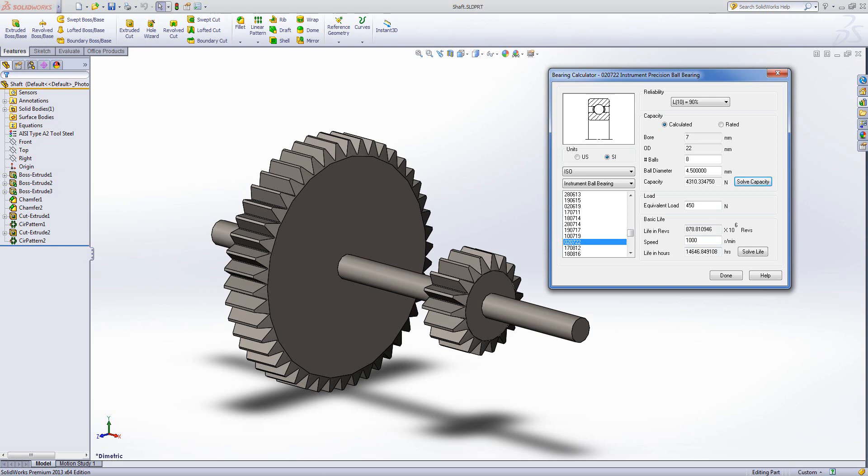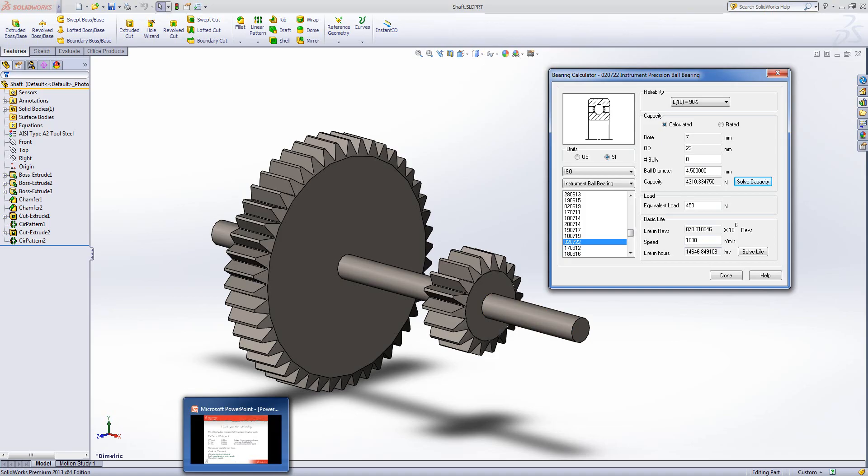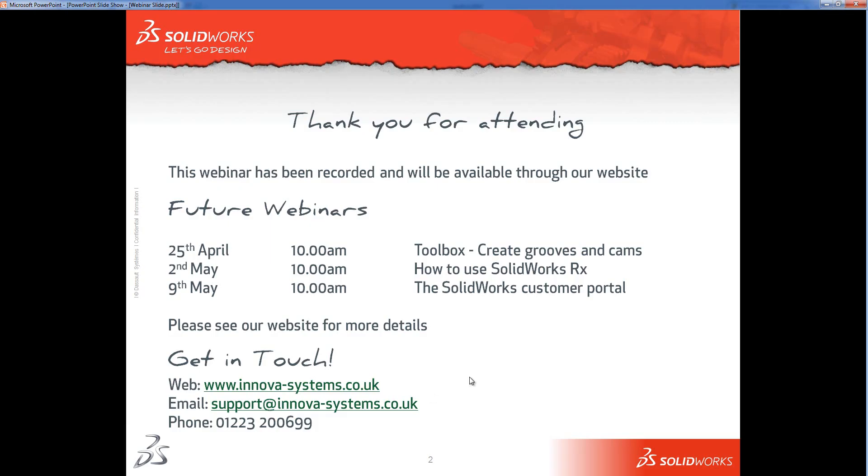So if I jump through and we're going to have a look at the PowerPoint again, some future webinars that are coming up. We've got on the 25th of April, we've got Toolbox Create Grooves and Cam, so that's next week, some more Toolbox functionality. 2nd of May, we've got How to Use SOLIDWORKS Rx, which is our reporting tool.